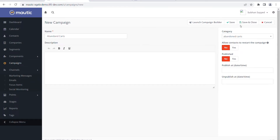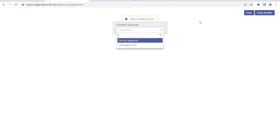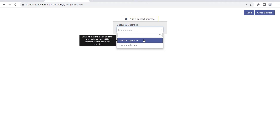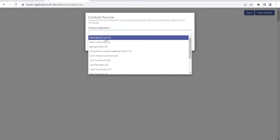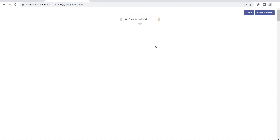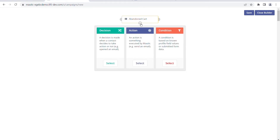I already created 'abandoned cards' as a category here. Now we have to go to launch campaign builder. In the campaign builder we have contact sources, and as you know, contact sources include contact segments which are bifurcated as segments. Since we have segments here, I'm going to select from segments - and as you saw in our previous video, we have abandoned cart, bestsellers, and other segments. I'm going to select the abandoned cart segment.